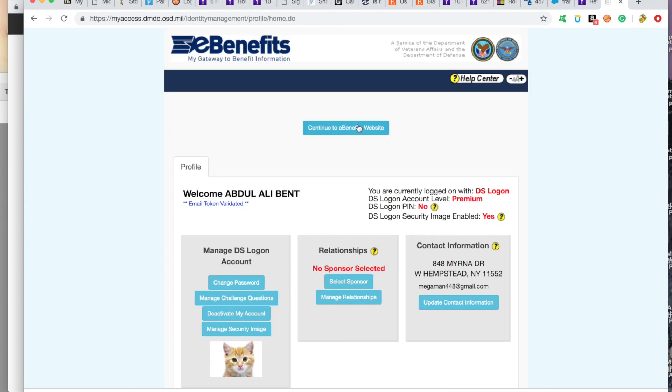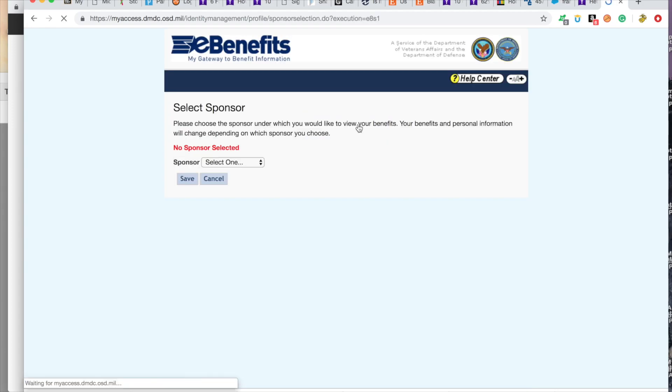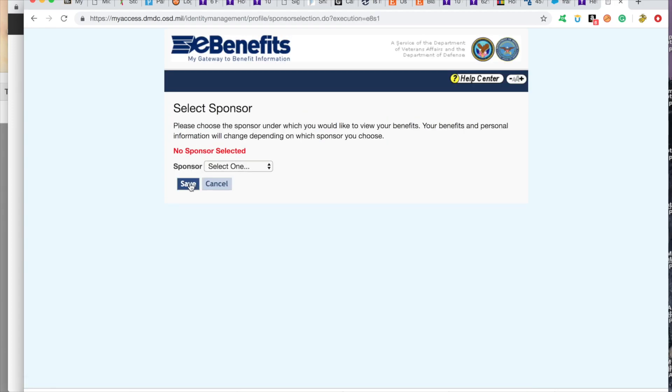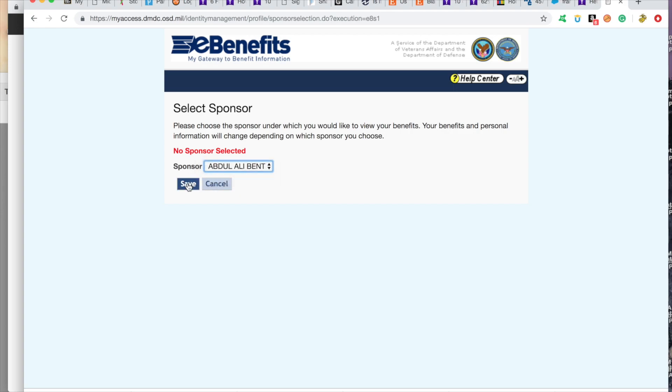So we're going to continue to the eBenefits website. Do we have a sponsor? Myself? Well, himself. Save.